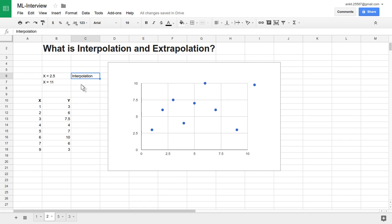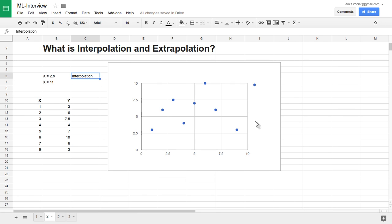Interpolation requires all data available around that particular value where we are trying to predict. There are a number of techniques you can use: you can take a mean, median, or any other statistical measure to better interpolate those values. Now let's consider X equal to 11. We have data available only between X equal to 1 to 9, but let's try to extend it to X equal to 11. Based on all those previously available values, can we extrapolate? You are going outside the database limit, using all X values from 1 to 9 to predict Y at X equal to 11.